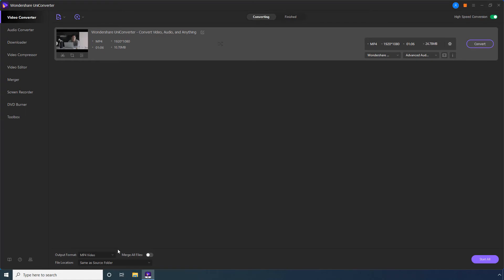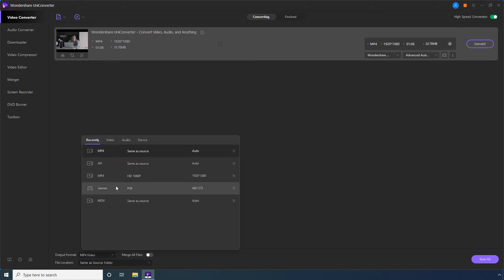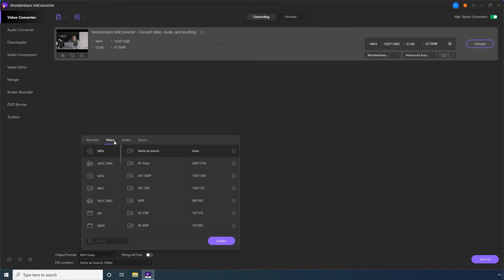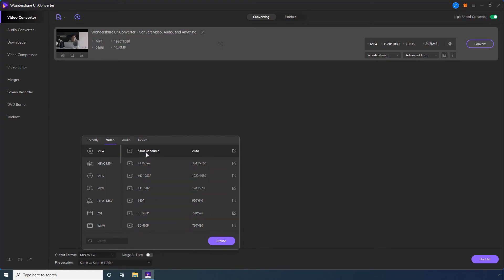Open this Output Format menu. Go to the Video tab. Select your preferred output format from this left list. And, click an appropriate resolution preset from the right.